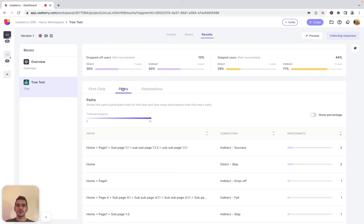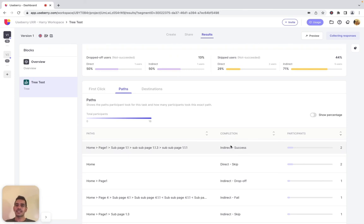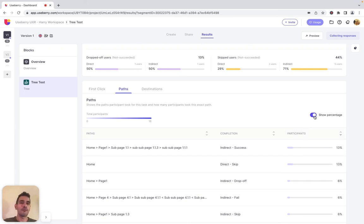With the paths view, you can explore the paths participants took while taking this tree test task and better understand where they followed the correct or wrong path, where they skipped the tree test, and where they dropped off the test. The paths column shows the paths participants followed. Based on the paths users took, the completion column shows if participants directly or indirectly succeeded, failed, skipped, or dropped off this tree test task. The participants column shows how many participants followed each path, and you can enable the percentage switcher to show percentages instead.